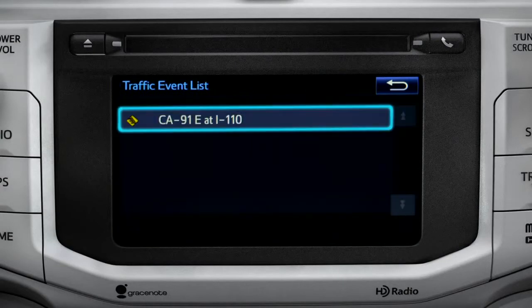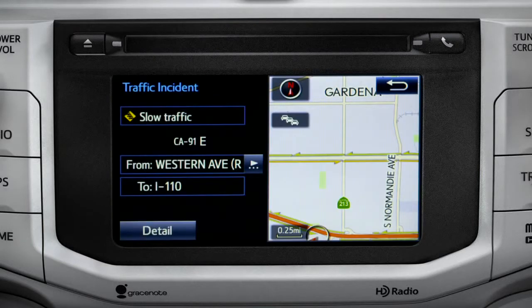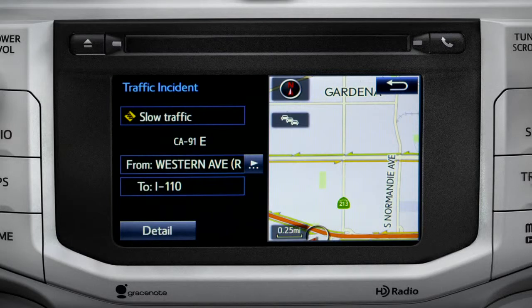You can tap any of the events to get more details. If you're out of range of the HD traffic system signal, Intune will switch to your phone's data connection as a backup, unless you turn that part of the feature off in settings.